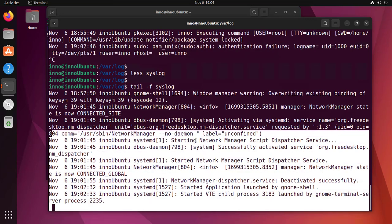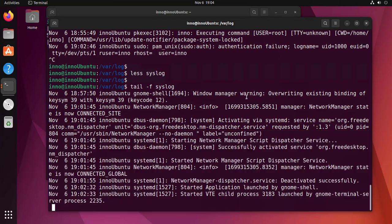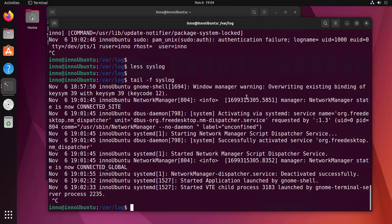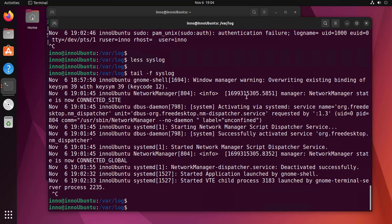Now another tool we have for checking logs is the journalctl tool, and this one we can use to view system logs, user logs, and it even shows us authentication logs. So let's go ahead and look at the options available to us under journalctl.